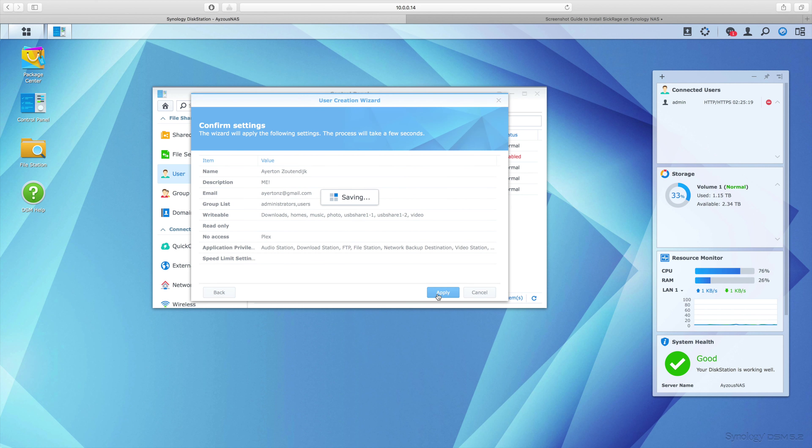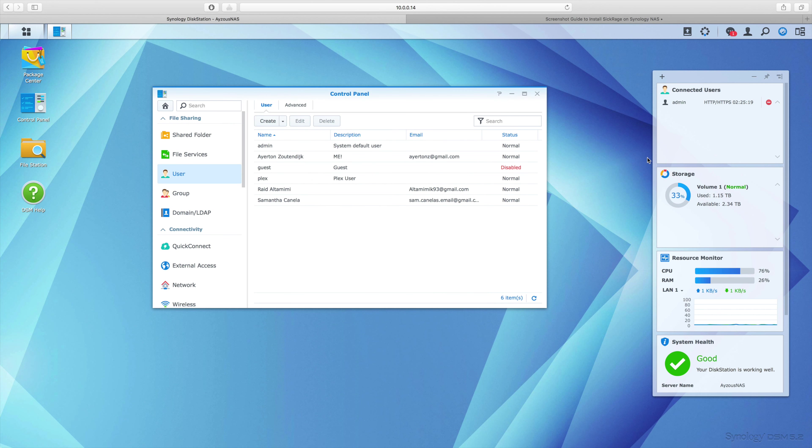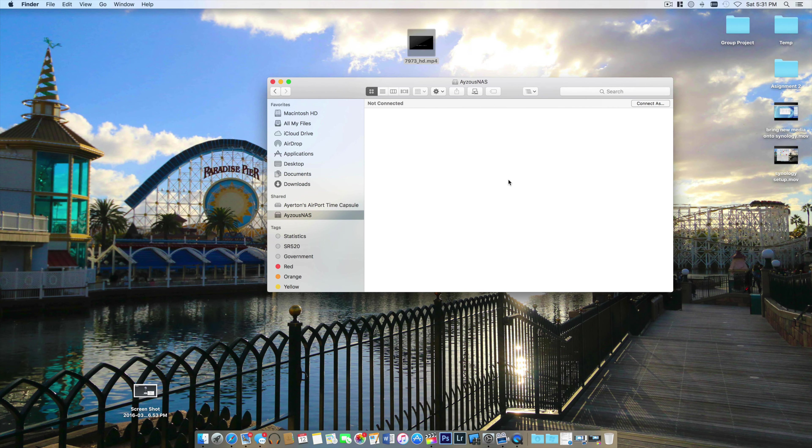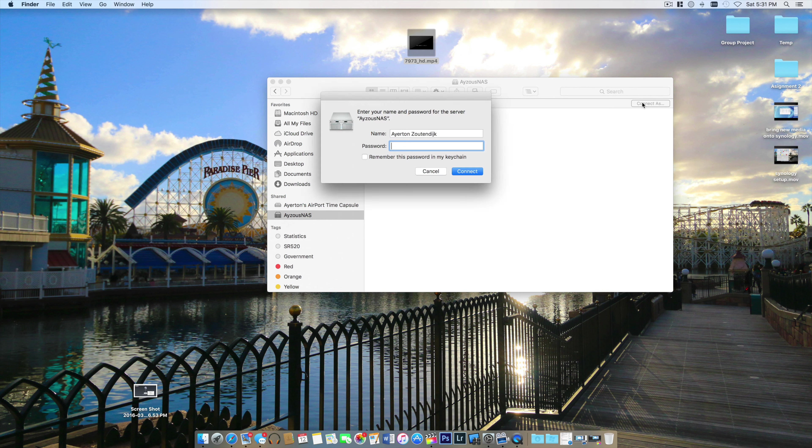Now the user is saved. I'm going to jump out of here onto my actual desktop, and we can see the NAS shows up. I'm going to connect as the registered user, so my name already shows up there.